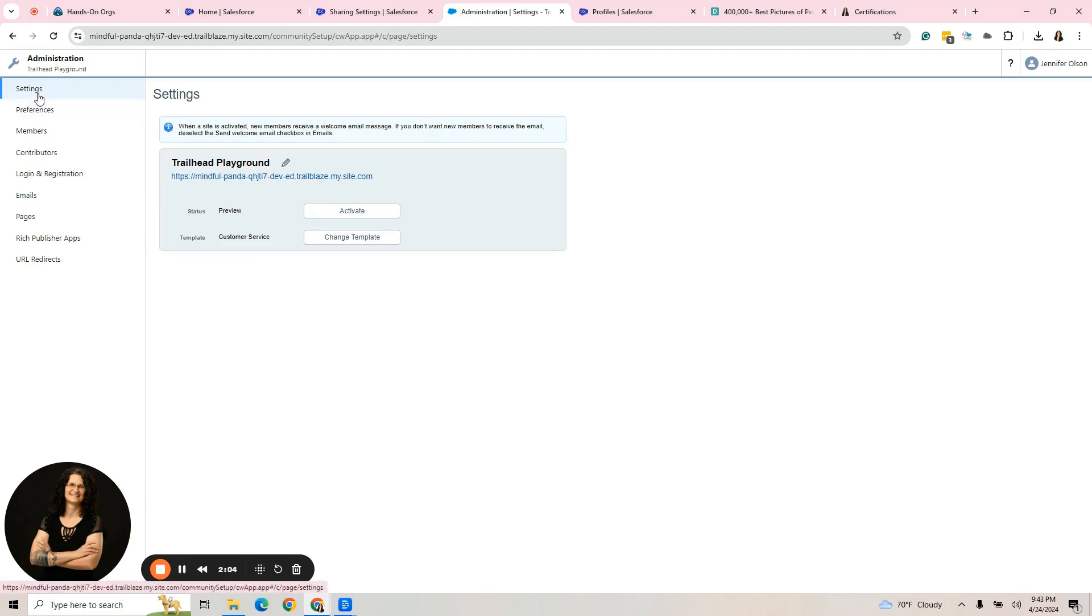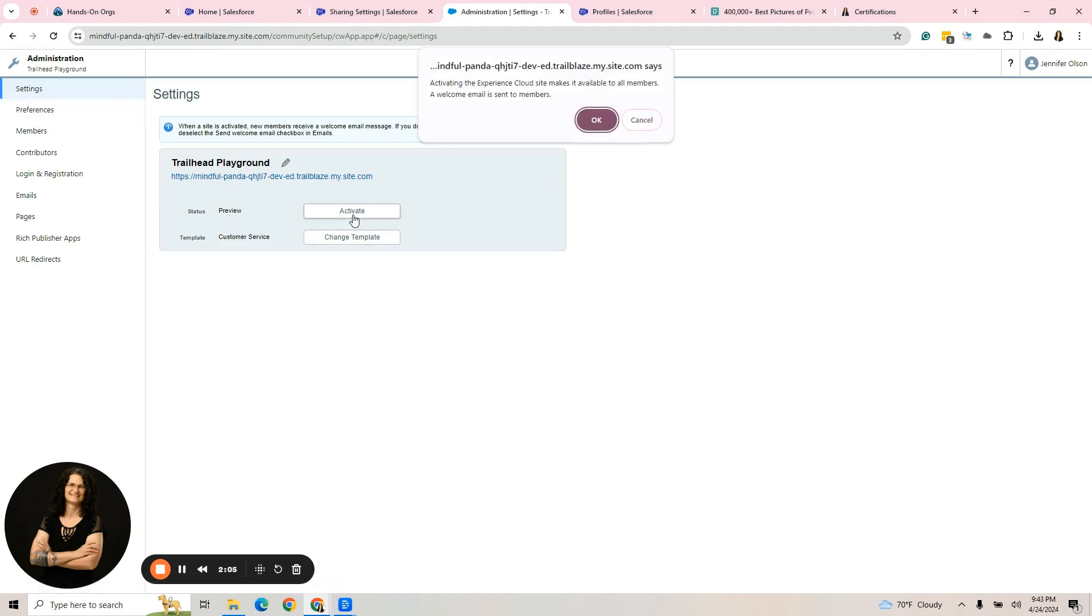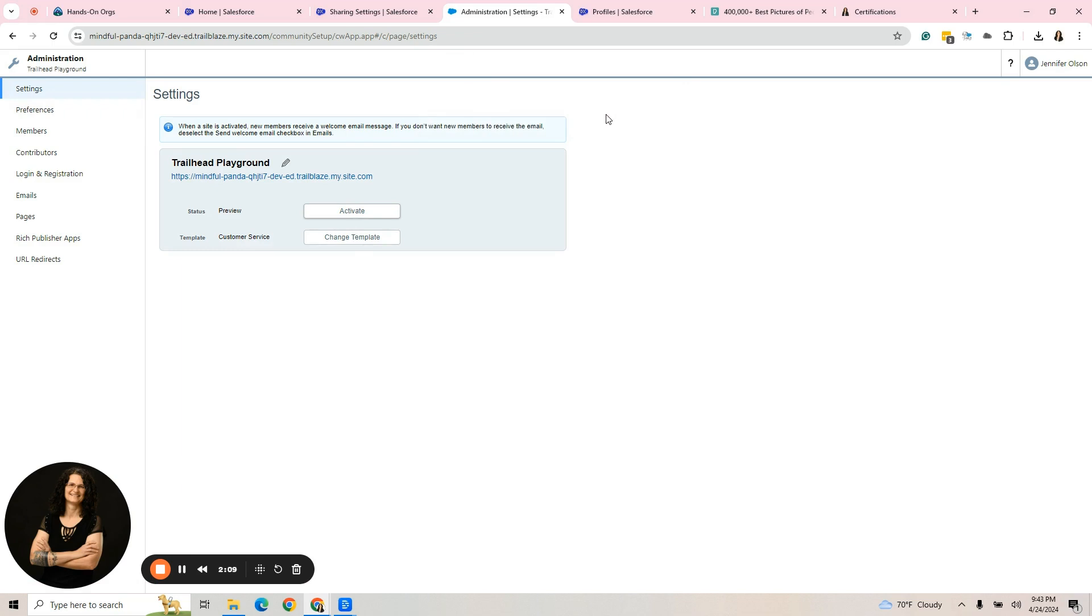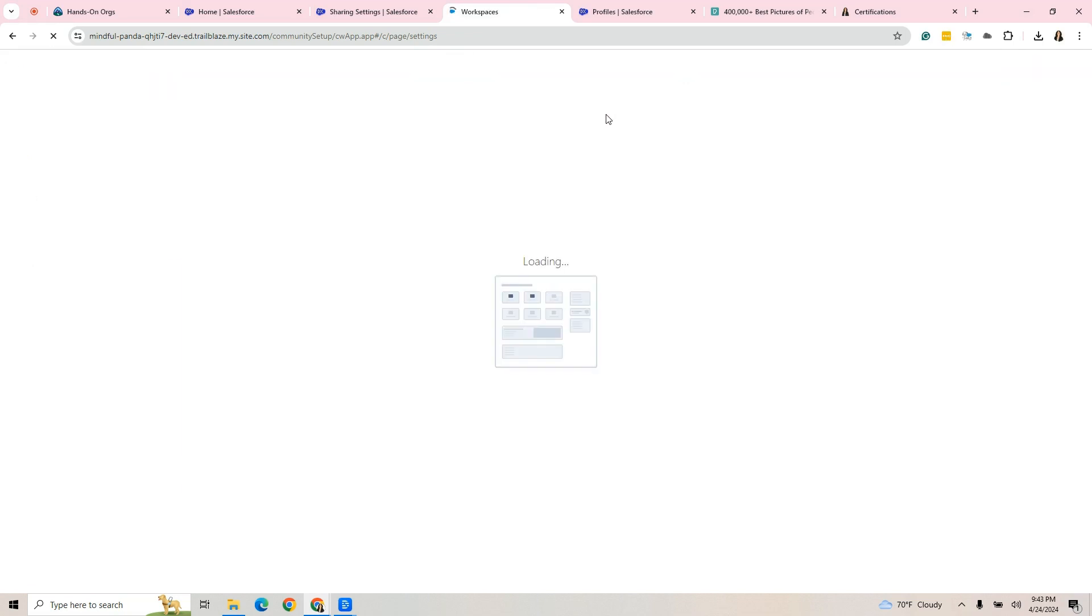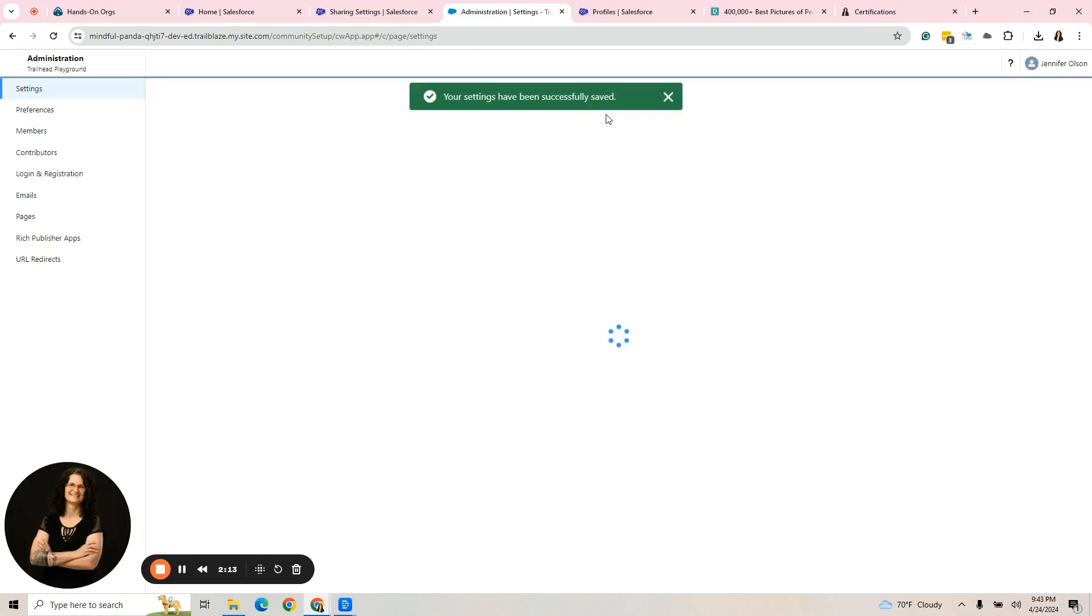We're going to activate the site. Under settings, we click activate. You hit OK. You give it a few minutes and it's going to activate the site.